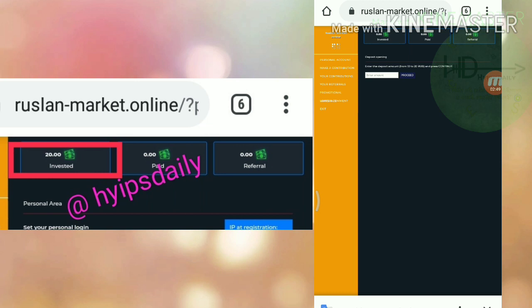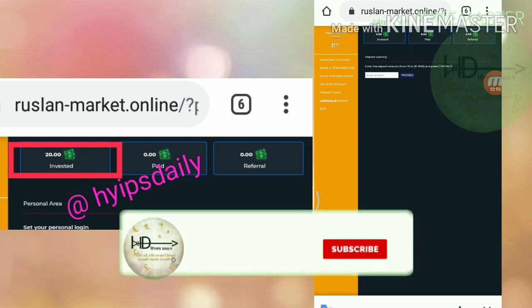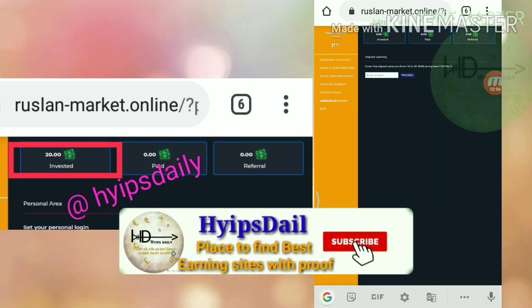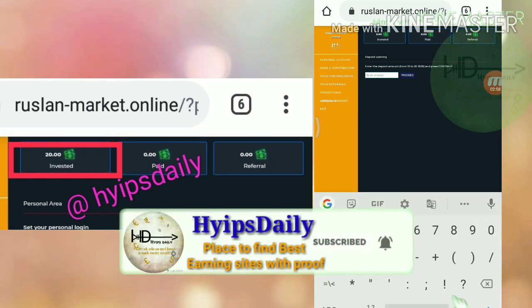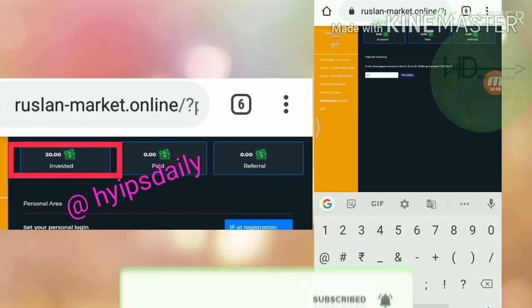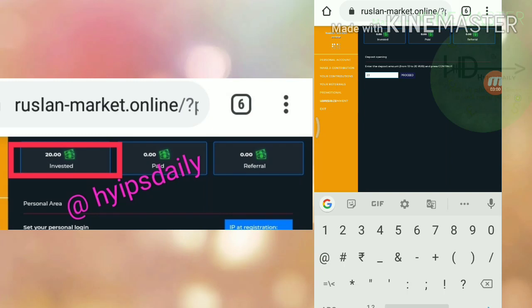Here you have to enter the amount whatever you like to invest. Minimum investment is 10 rubles and maximum investment is 20 rubles. It sounds really good. I'm just trying to invest 20 rubles on this site. That's why I entered 20 rubles and I hit proceed.